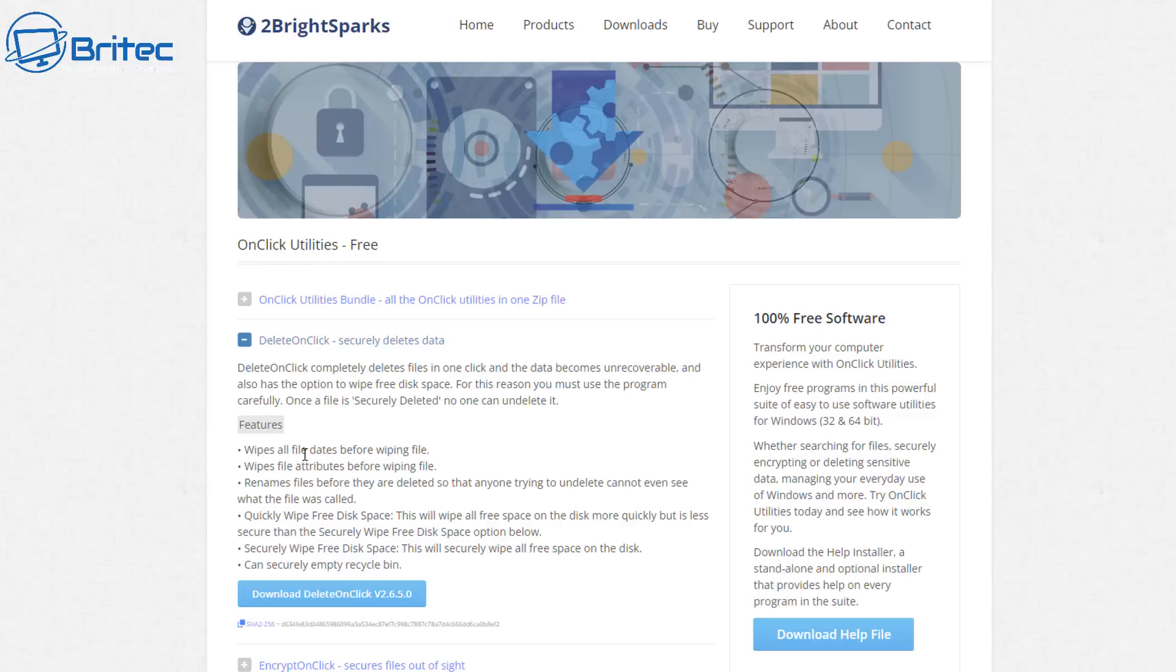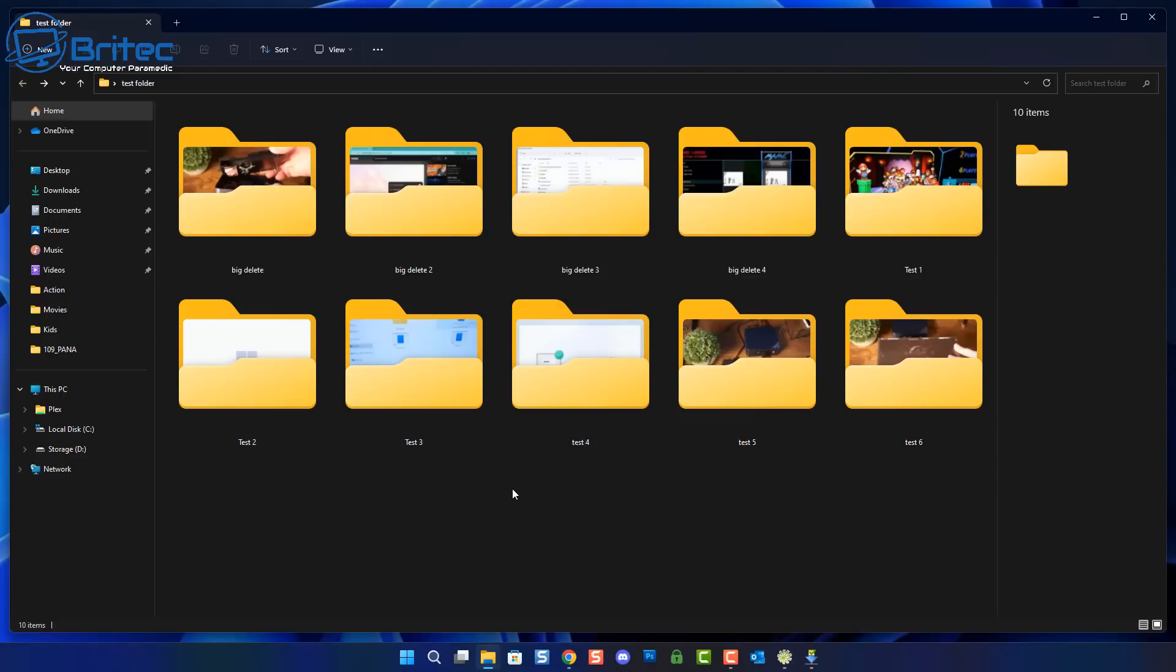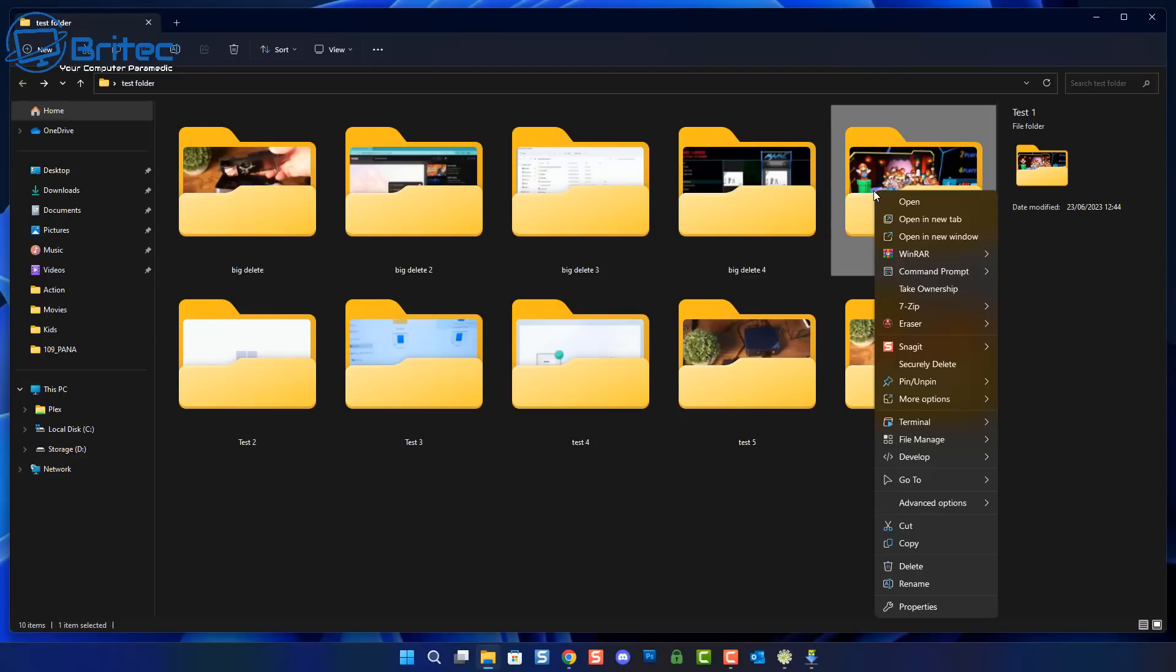Let's get back to the video. What we're going to do here is first take a look at Two Bright Sparks. This is a pretty useful little application called Delete On Click. You can download the single tool or the complete suite. It's completely free, you don't get bombarded with adverts. Once it's installed all you need to do is right click on a folder and you should see Secure Delete on your context menu.